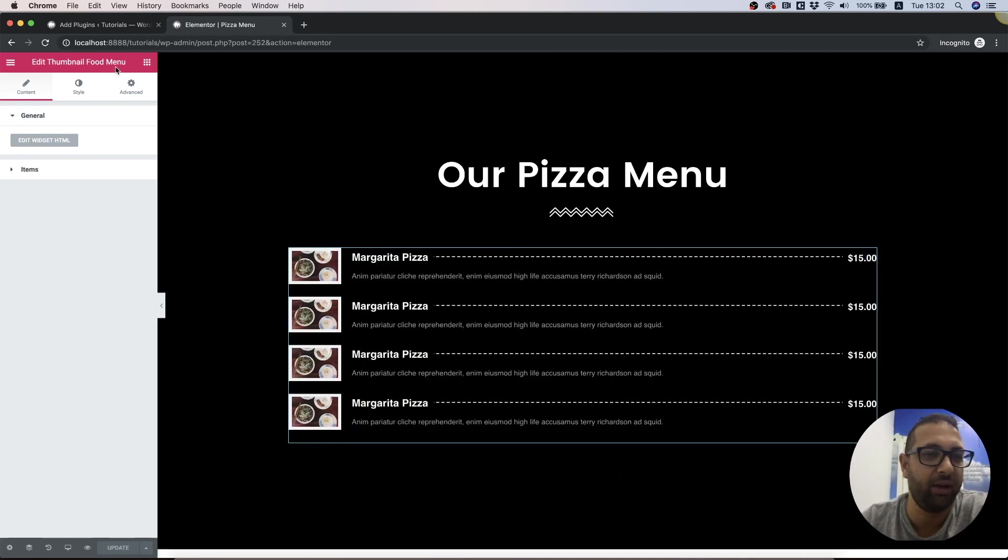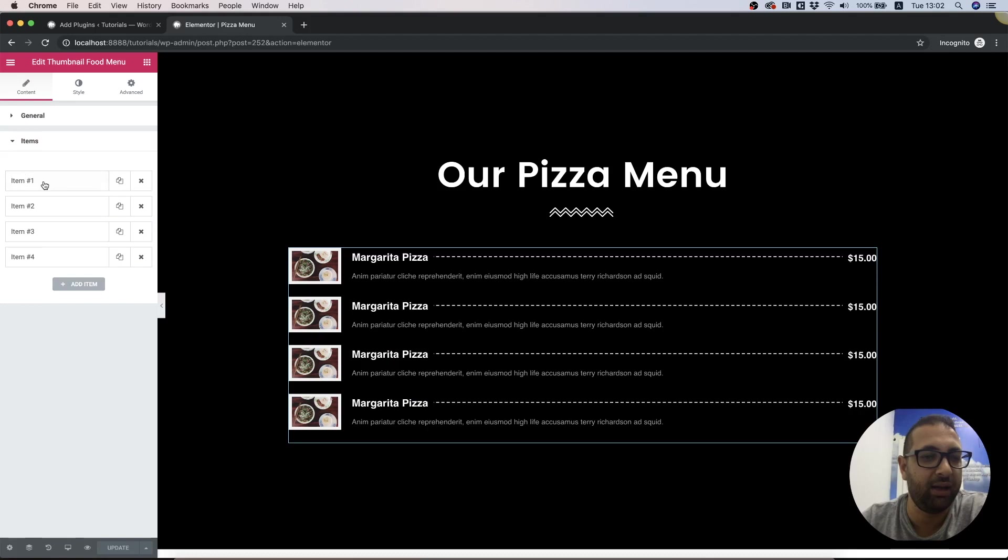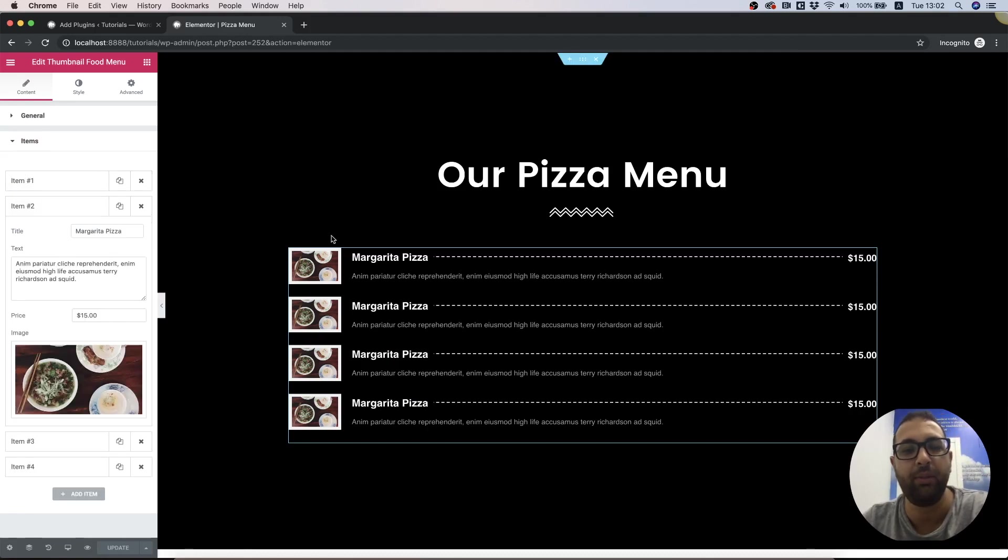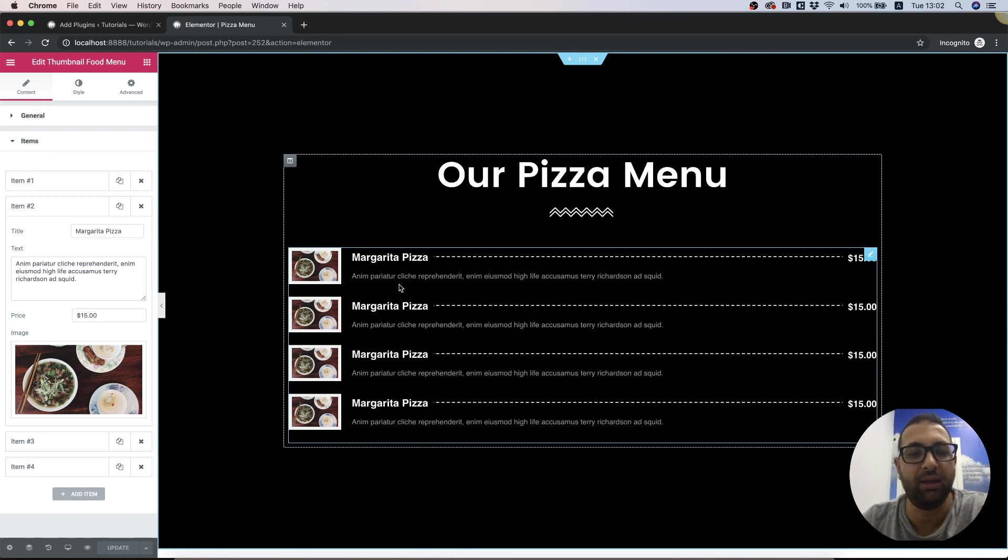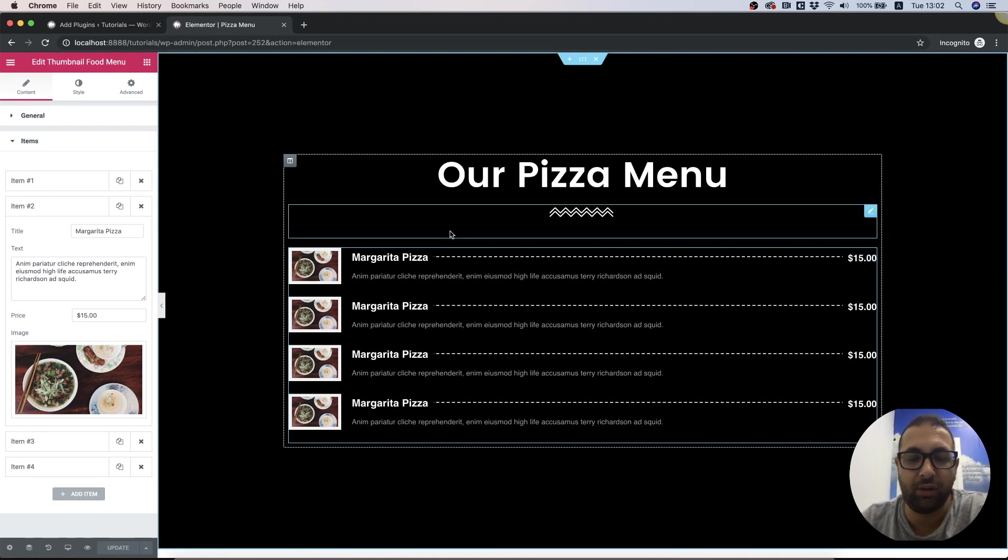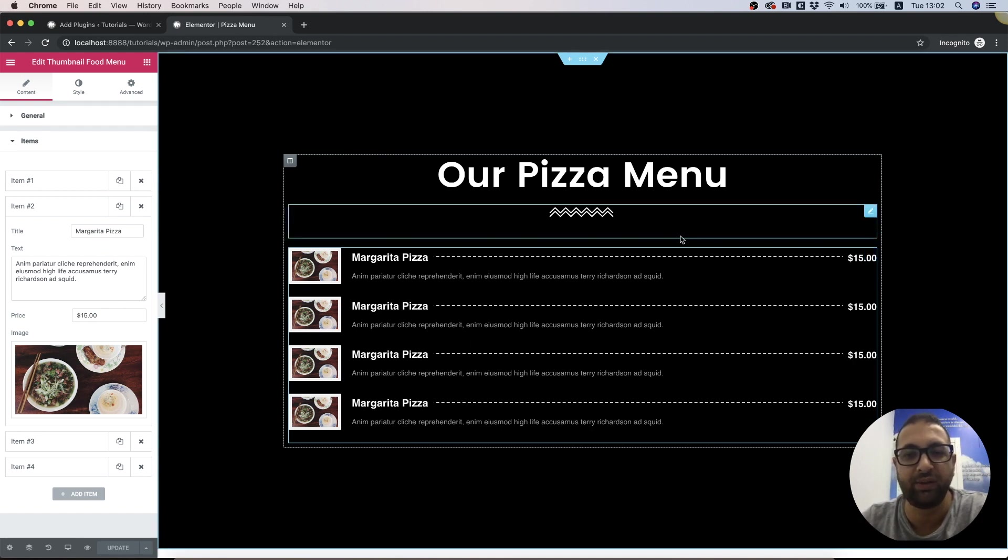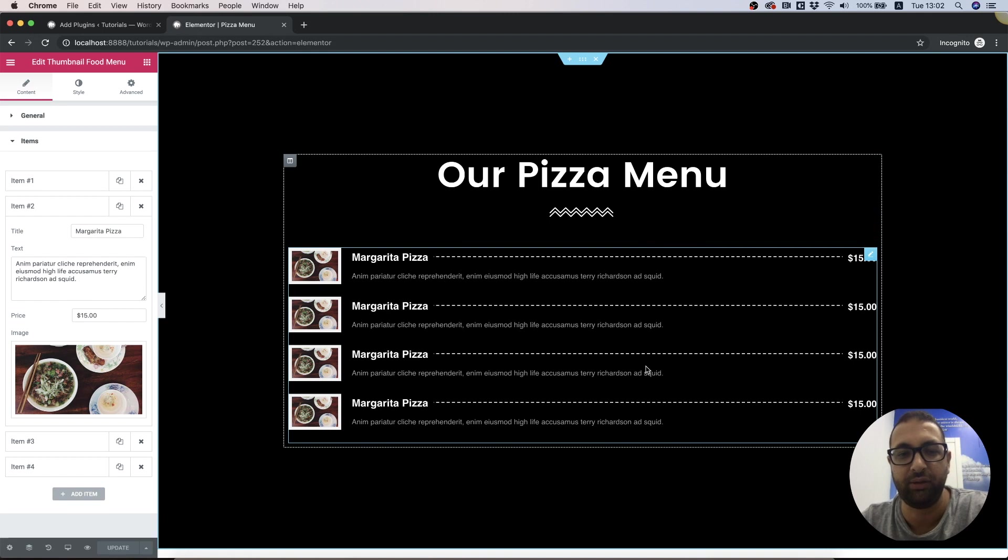He can edit the items and change the prices each time he needs to, but this is not too comfortable for him to go inside Elementor each time and edit this stuff.